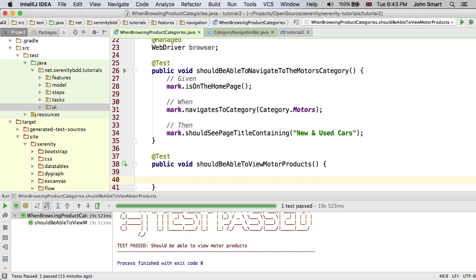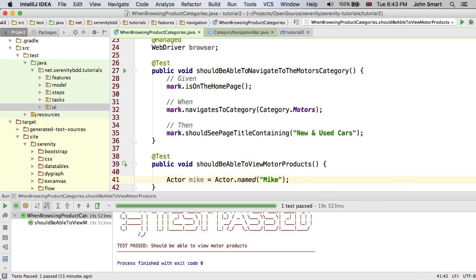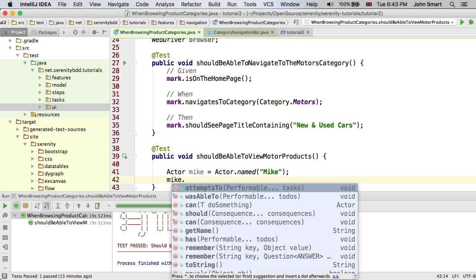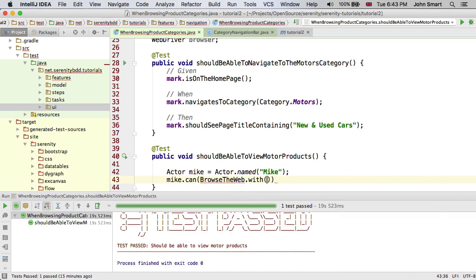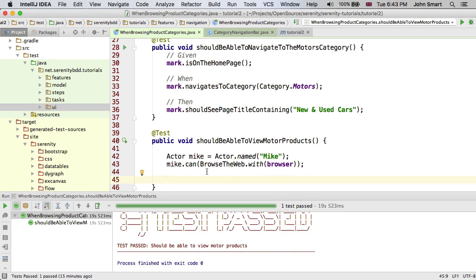Screenplay uses what we call a narrative approach, or an actor-centric approach. We work with actors — actors are people who interact with the system, cause things to happen, then observe the results. I like to give my actors names, so I'm going to call this actor Mike.